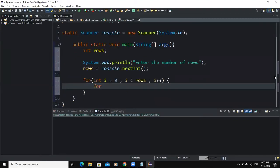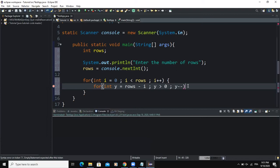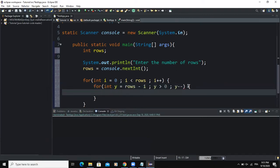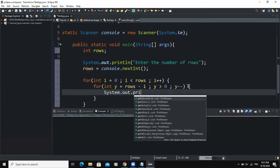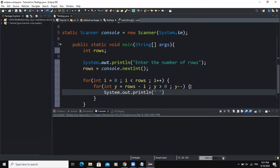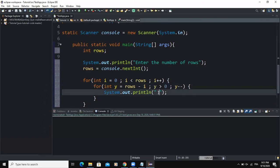Inside the curly braces I'm going to add another for loop statement. I will say for int y = rows - i, and the condition is going to be y must be greater than zero, and I'm going to decrement the value of y. In here I'm going to write system.out.print and I want to print the space. So whenever this condition is met, the program is going to output the space.